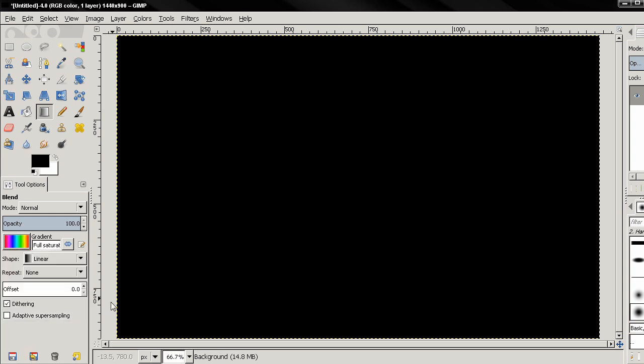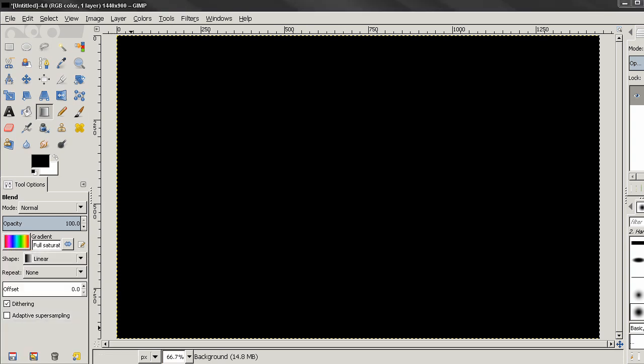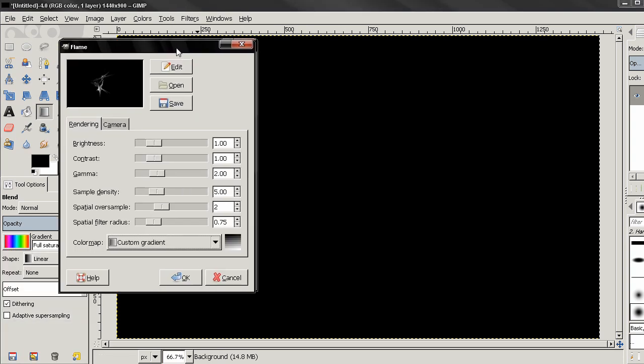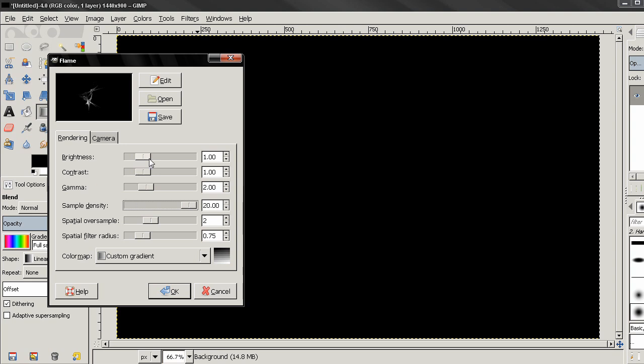Let's select this one, more colorful, go back to the Flame and the next thing we need to do is to increase this sample density which controls the quality and you can also control the brightness and some other options here.